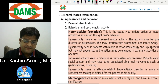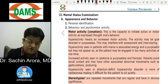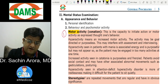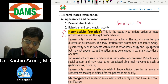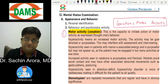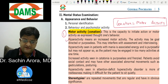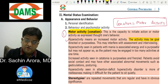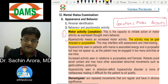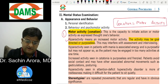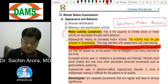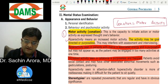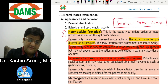In the Mental Status Examination, the first component is motor activity — the word used for motor activity is 'conation.' Hyperactivity means increased motor activity, which may be goal-directed or purposeless. Goal-directed hyperactivity is seen in mania, while hyperactivity without a purpose is seen in catatonia. Please mark these as MCQs.